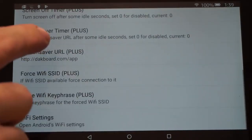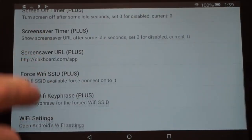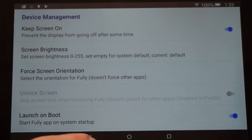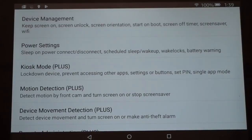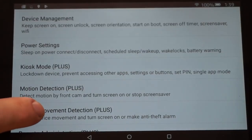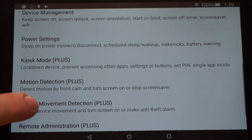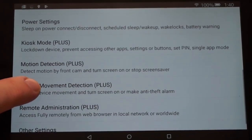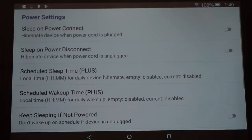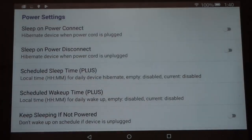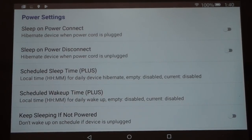There are more settings you can look at but we're not going to use those. Let's go back to the main Settings and head down to Power Settings. Under Power Settings, this is where you can set up a sleep and wake schedule.